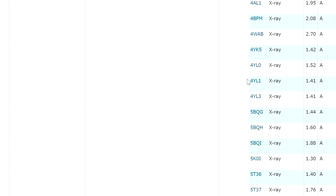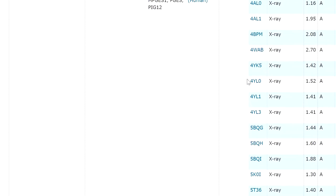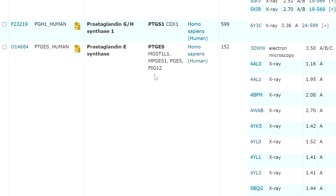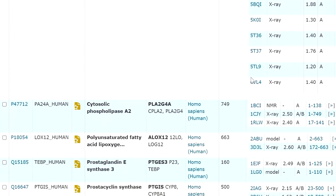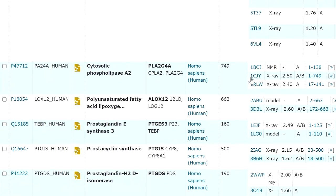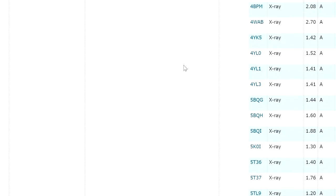We shall select the macromolecule which has very low resolution. This is an easy method to find the best resolution PDB ID for the particular enzyme.